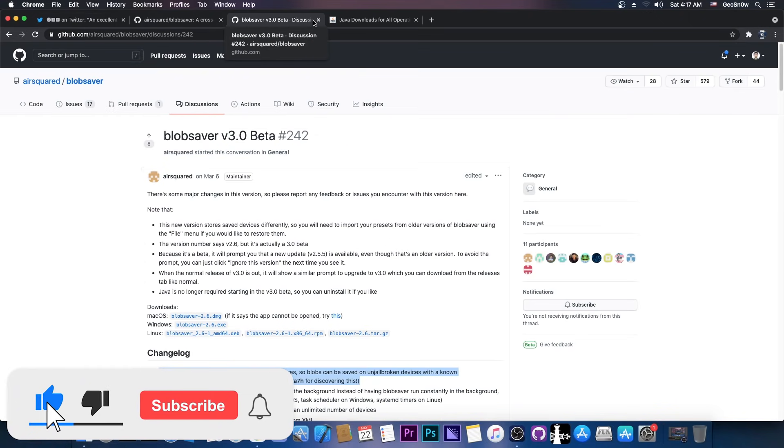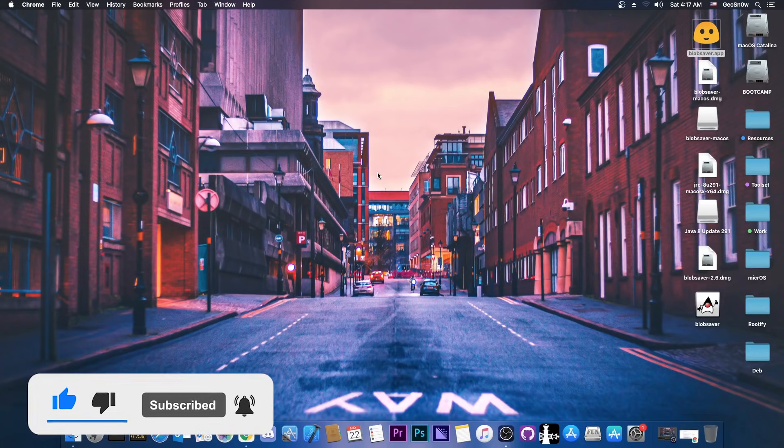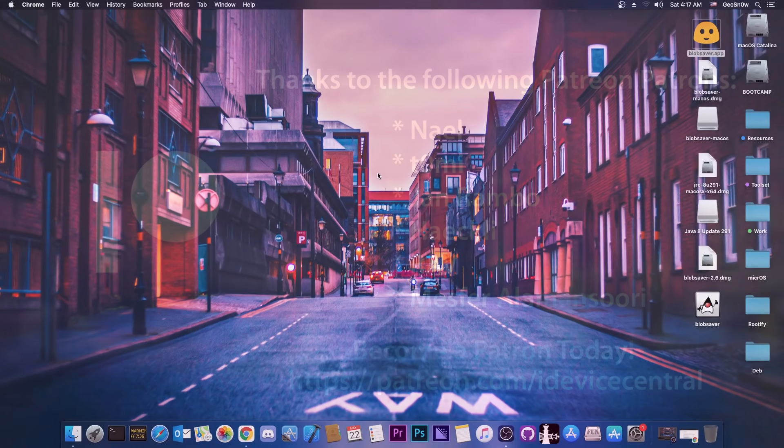Anyways, that's pretty much it. It's a pretty great tool. Thank you for watching. I am Geosnow. Till the next time, subscribe to stay updated, and peace out.